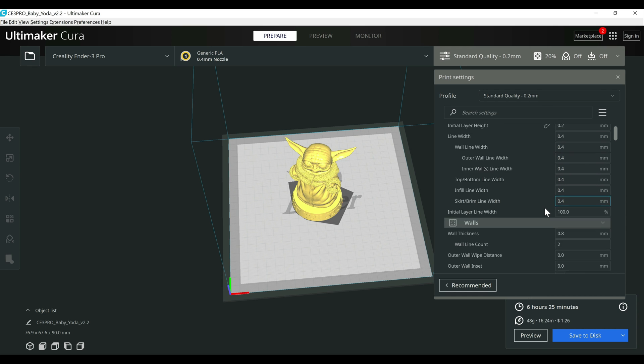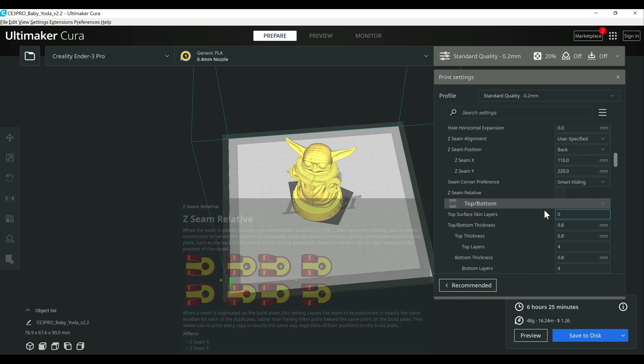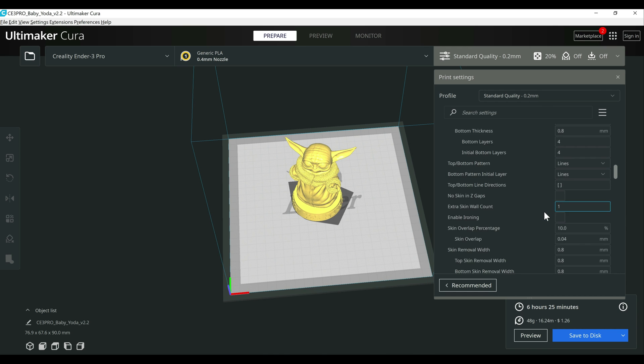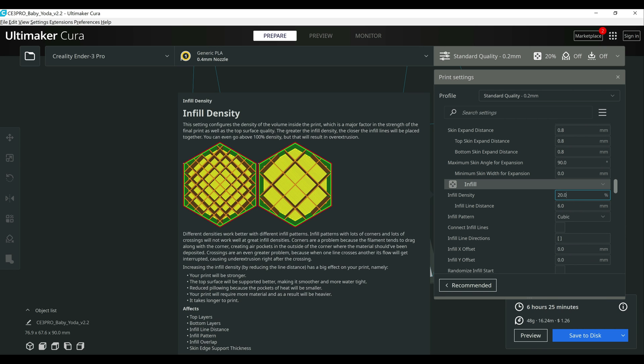And then let's bump that to something like 80%, where we're going to see the bigger difference here. And I'll slice that again.